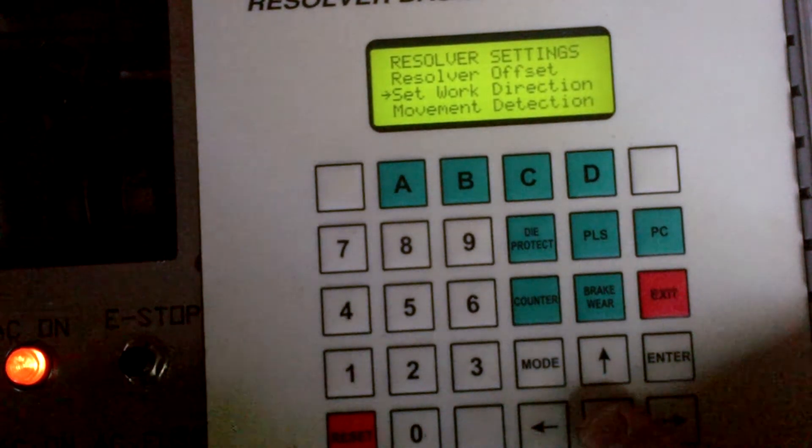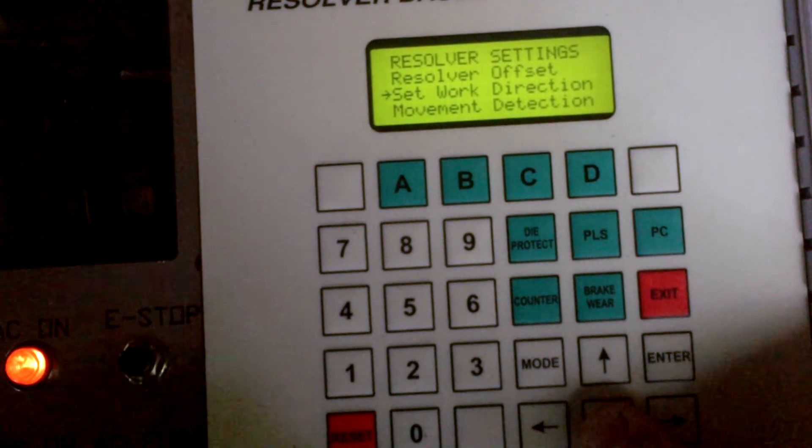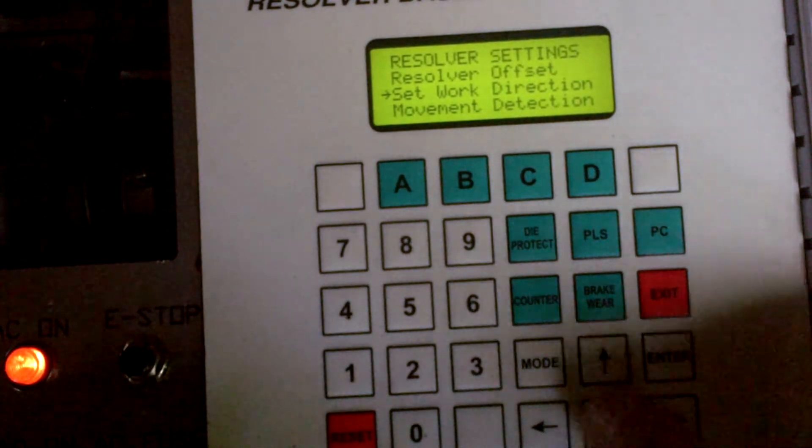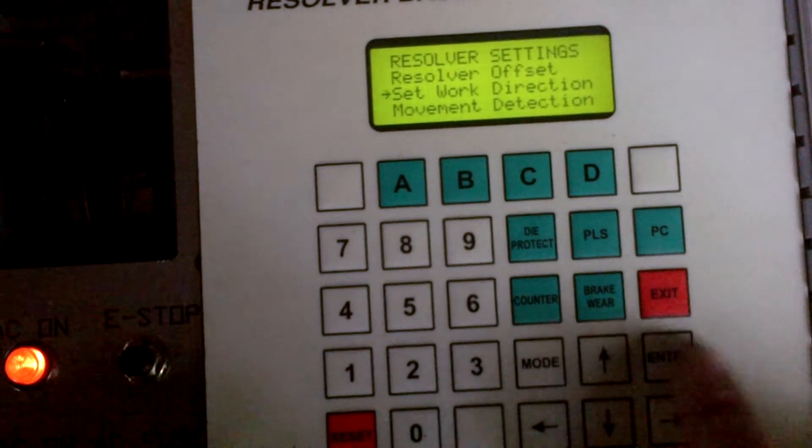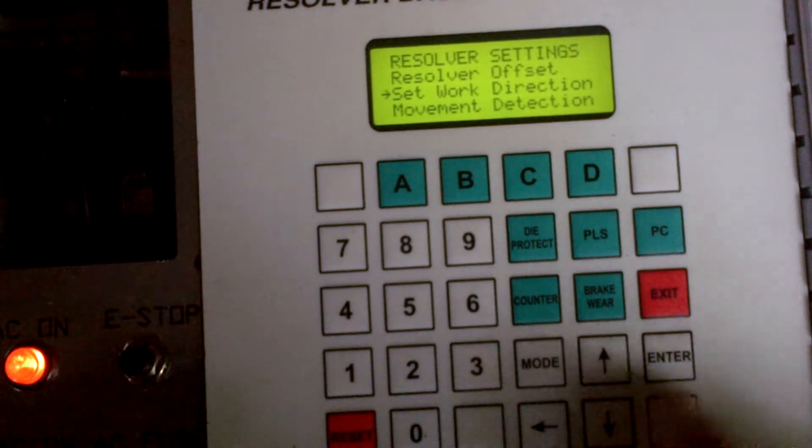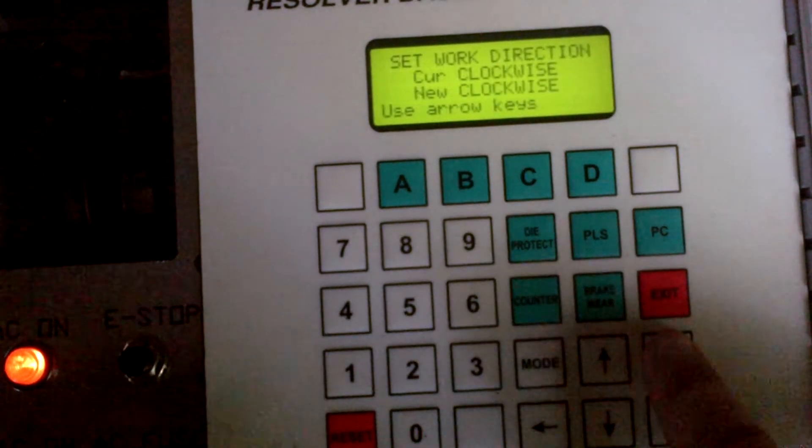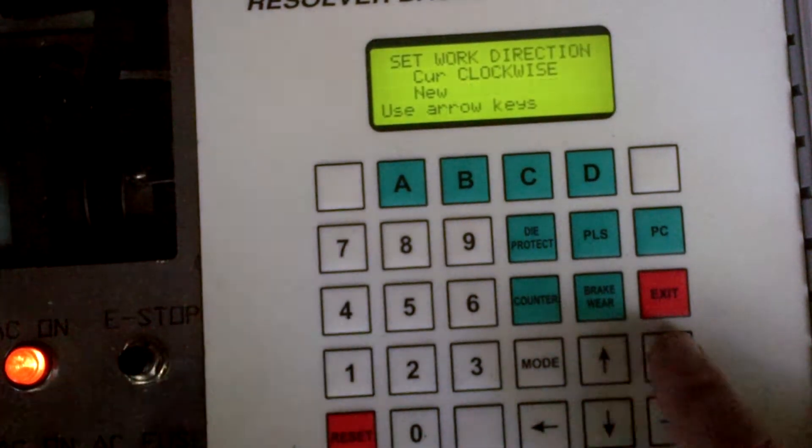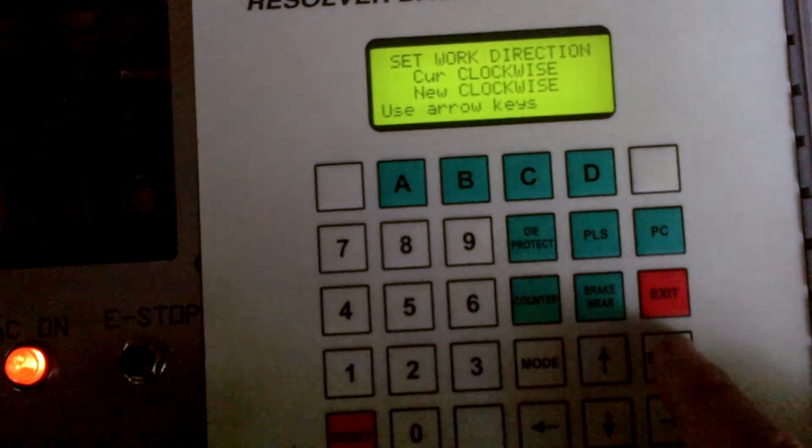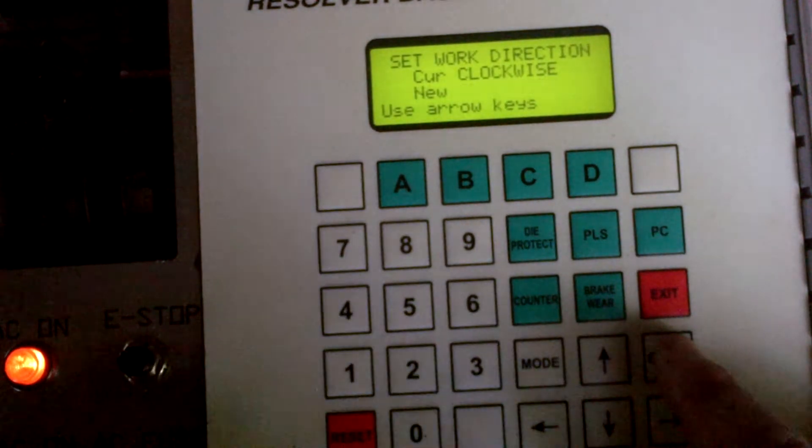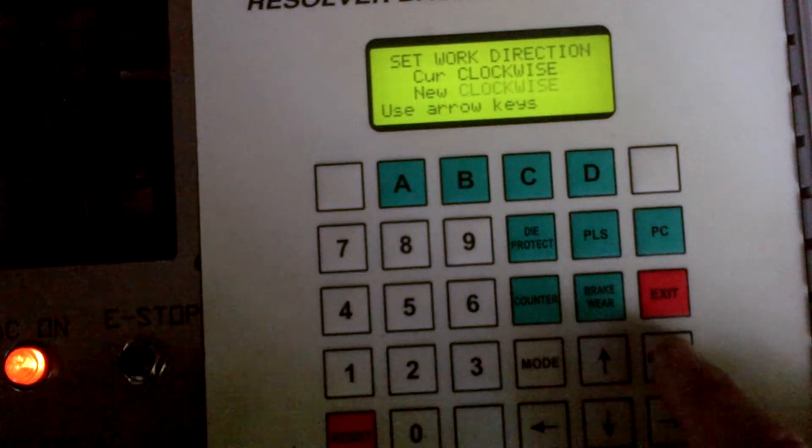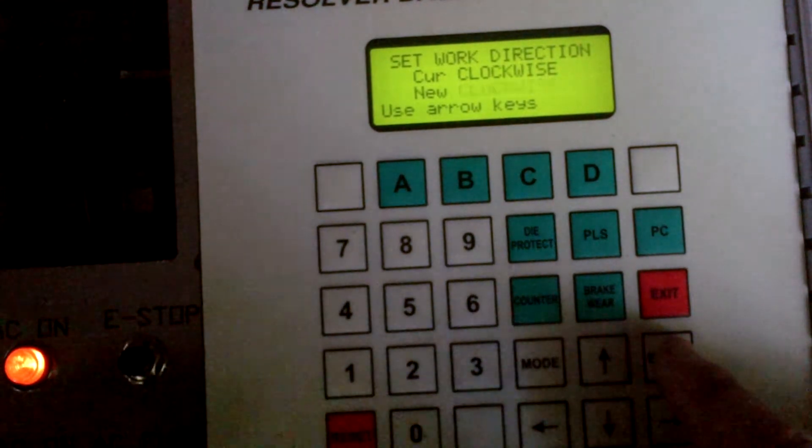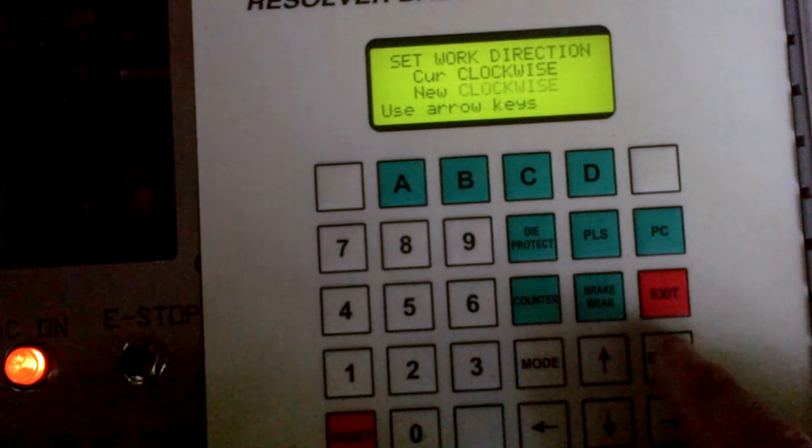And go right to the resolver offset. But I'm going to take you into, move the cursor to the set work direction and hit enter. And right now it's on the top line saying set work direction. Current direction is clockwise. Don't try to figure out if it's facing the resolver or not. If it's going the right way, leave it alone. If it's going the wrong way,